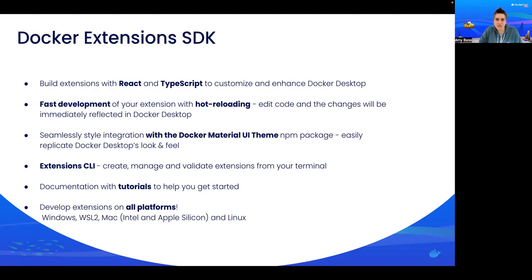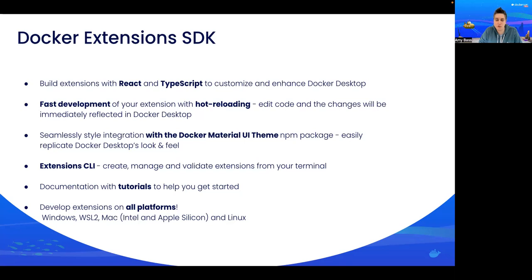With the Docker Material UI theme that we've provided, you can easily replicate Docker's look and feel. We've also included an extensions CLI to help you with management and validation. And in our documentation, we've included both samples and tutorials to help you get started.